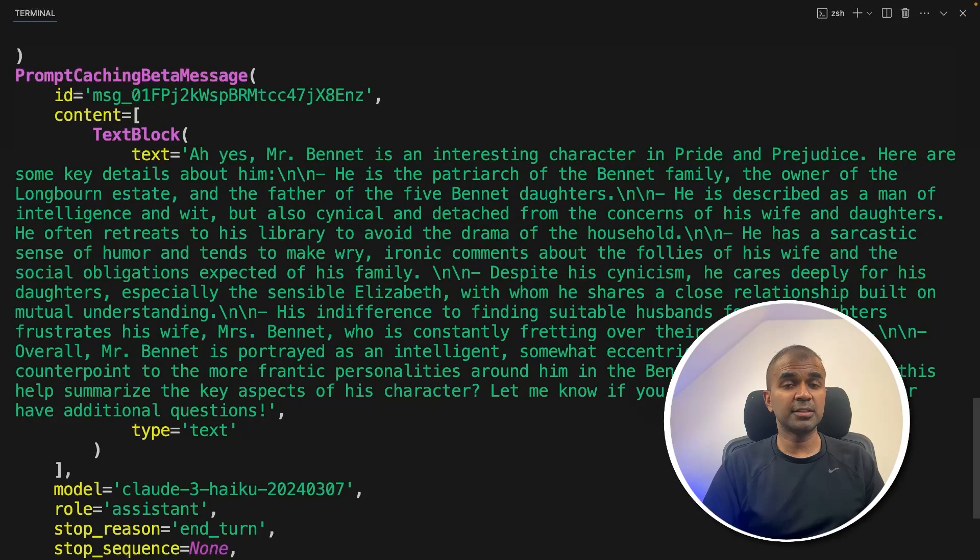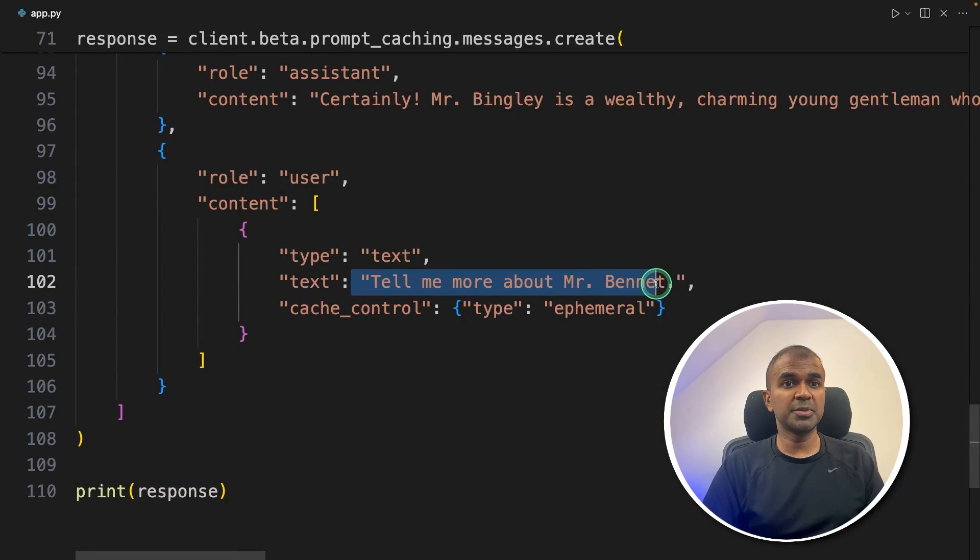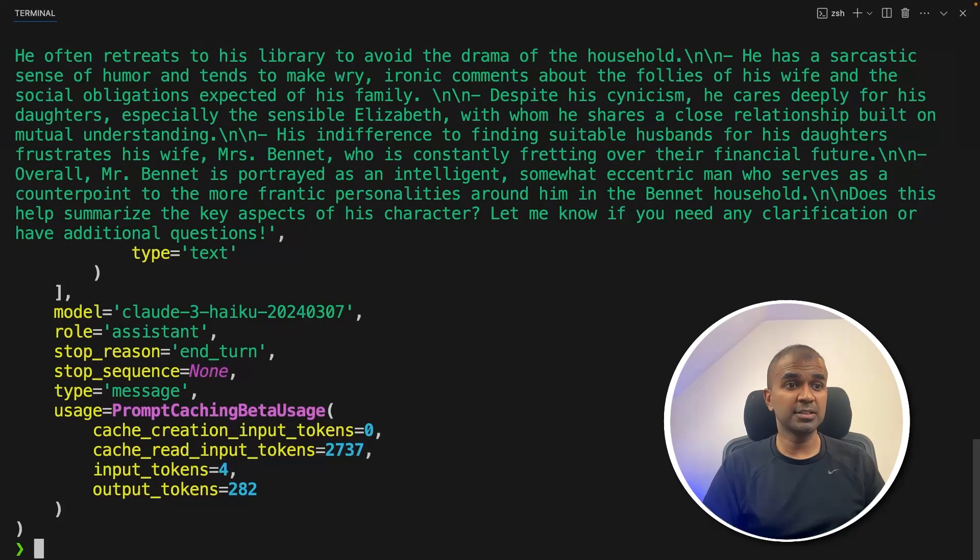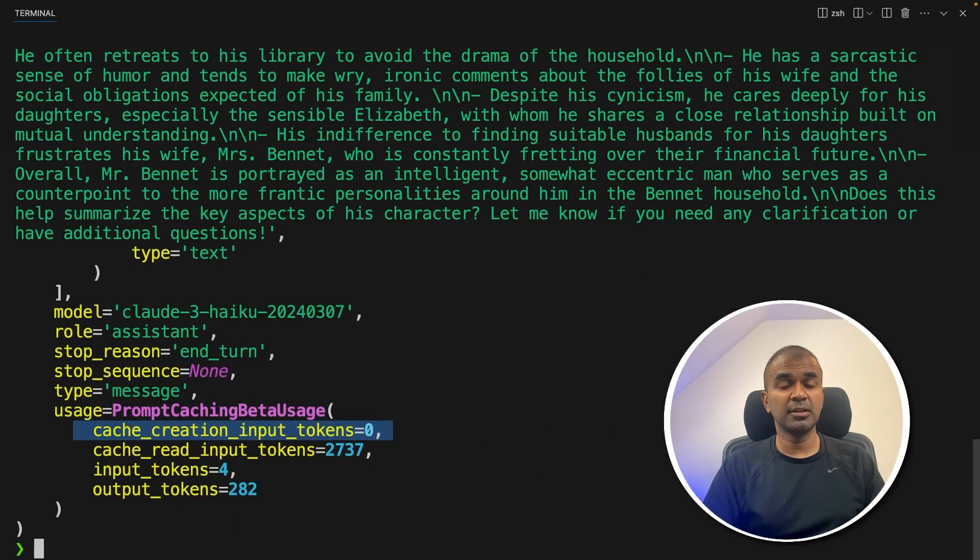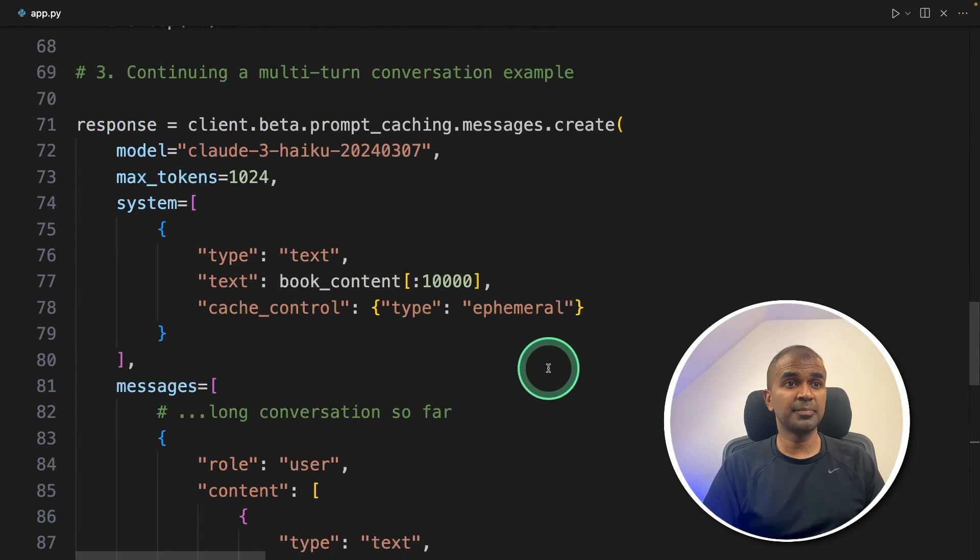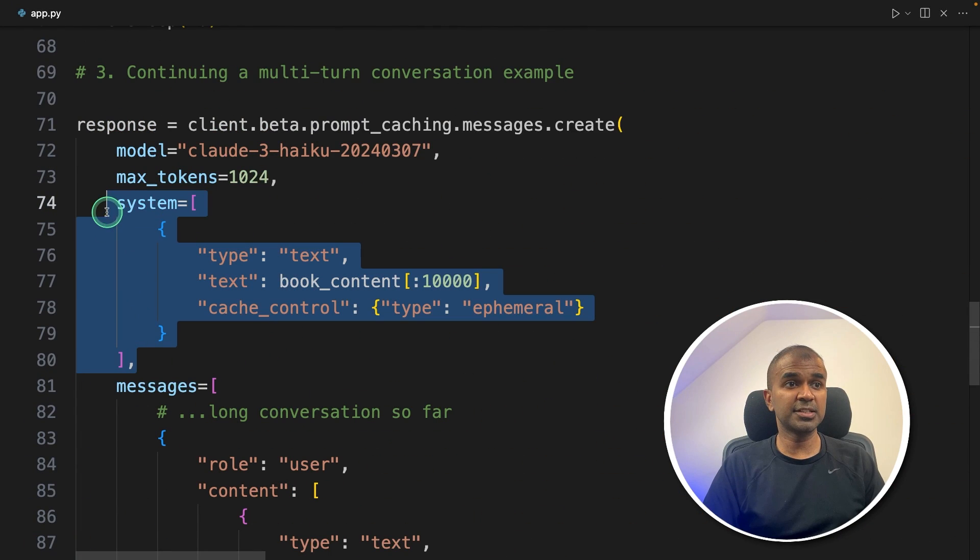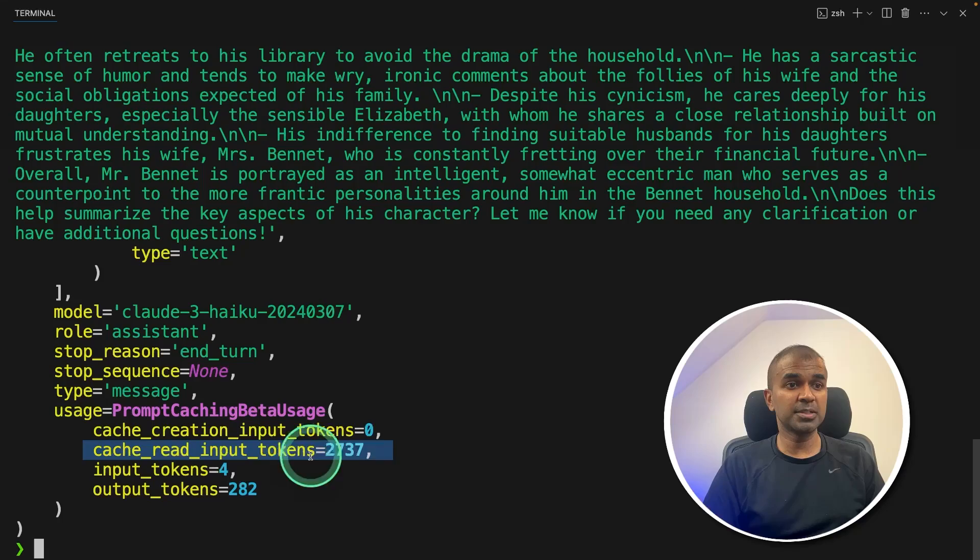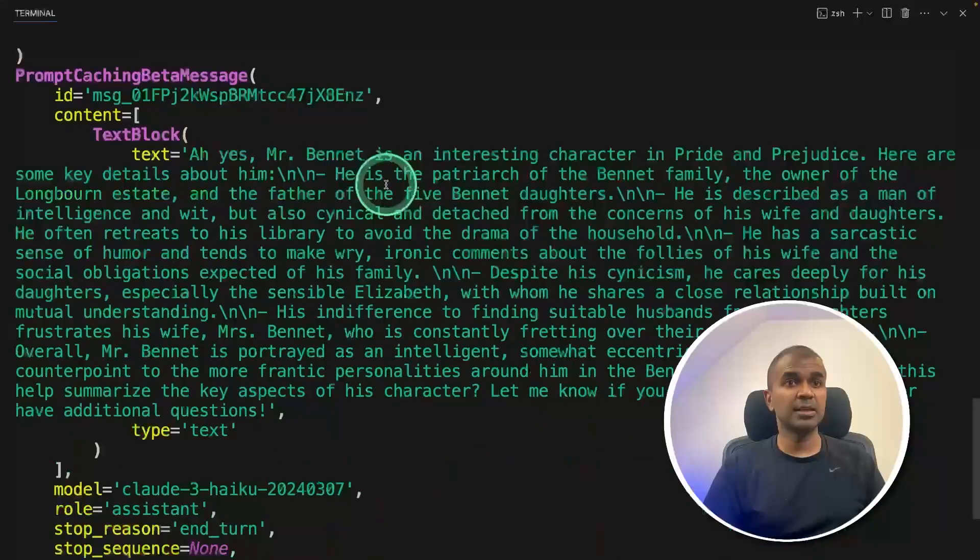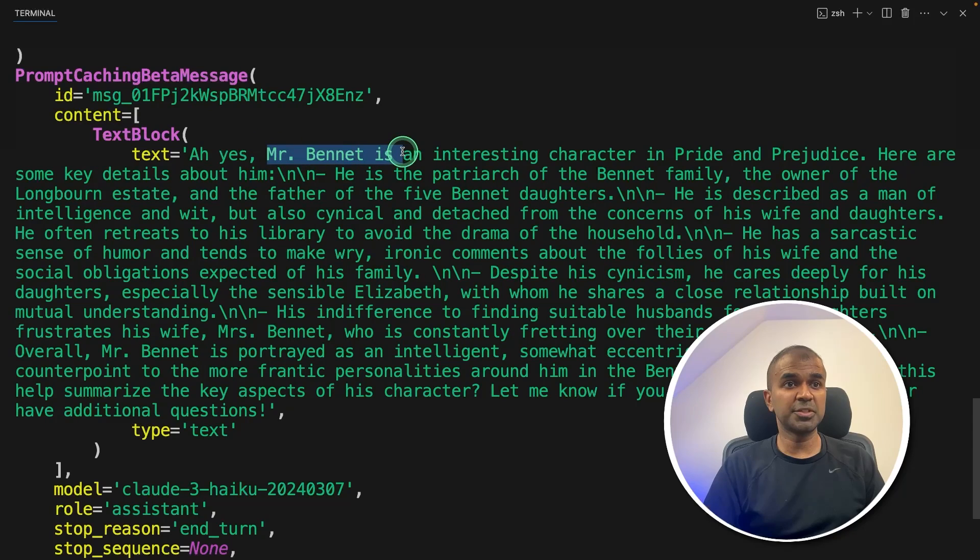Now for the final question, we asked, tell me more about Mr. Bennett. That is the multi term conversation. And here you can see the cache creation is zero. That's because we have already cached the content in the first system prompt. So we are reading that system prompt. For that we took this much amount of tokens. And based on that, here is the response about Mr. Bennett. This is exciting.